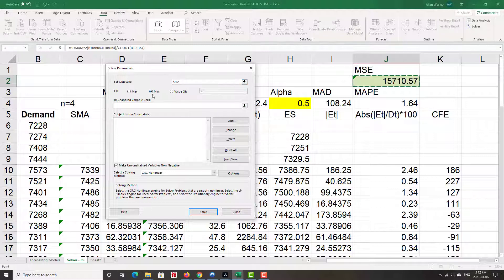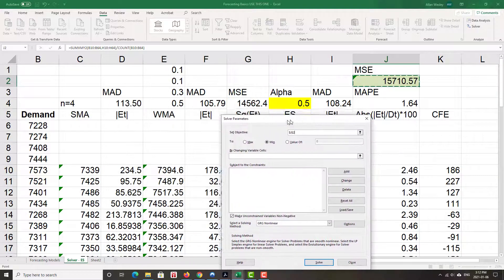We want to minimize, so make sure that min button is clicked. We do not want to maximize error. Easy to forget the min button. So minimize that error.